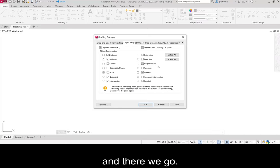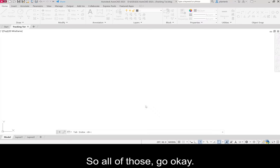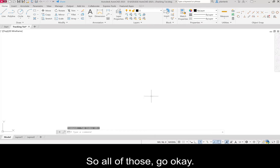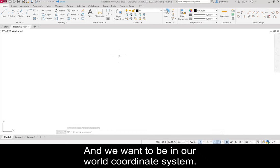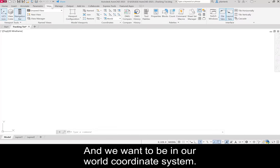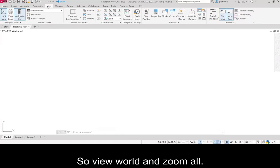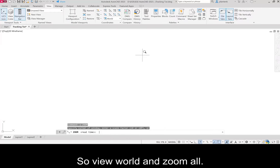and extend. We also want object snap tracking on. And there we go. Go OK. And we want to be in our world coordinate system, so view, world,